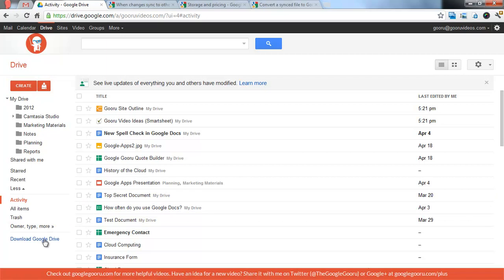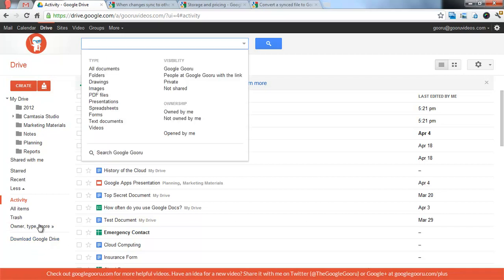You have this link to download Google Drive at the bottom left in case you didn't get the notification initially. It should always be there. And then you can sort by owner type and more. This is basically just a link to the advanced search function there.